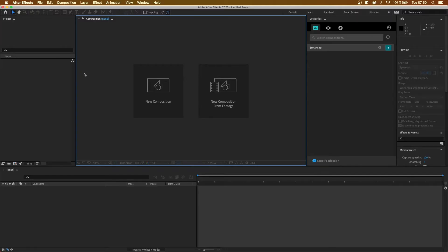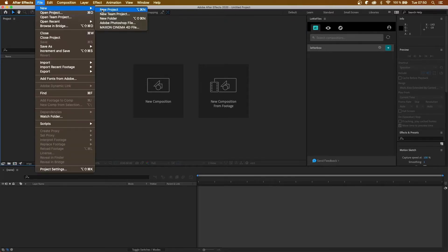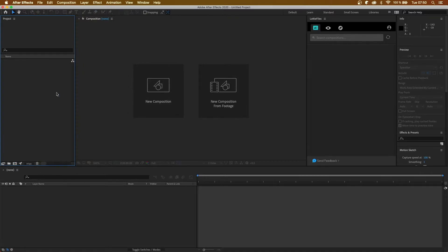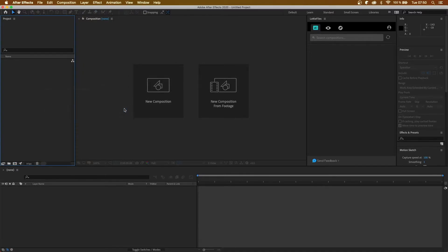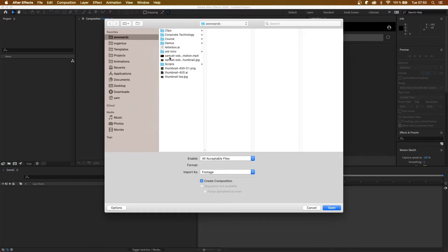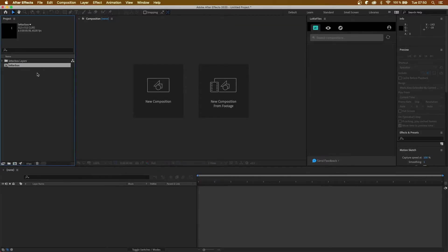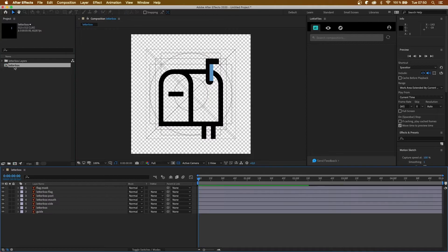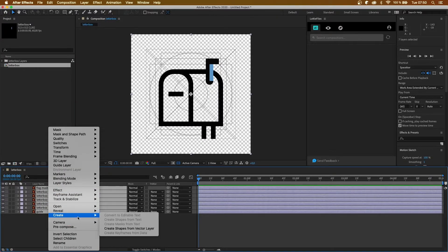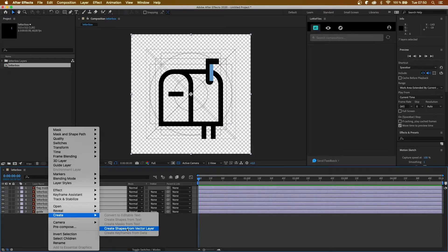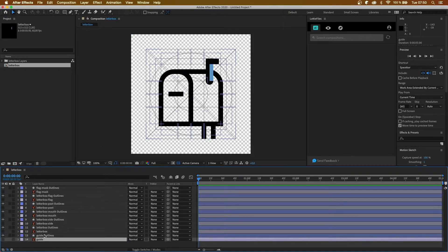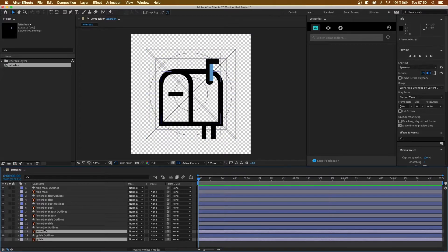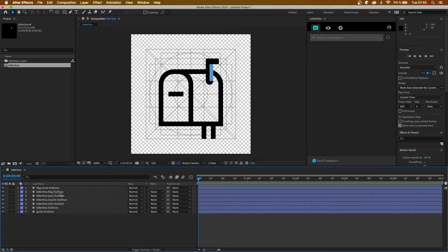Okay, now that we've made our icon, let's get set up in After Effects. So we're going to create a new project, and then we're going to import our Illustrator file and import it as a composition. We're going to open it up, select all of the layers, and create shapes from vector layer. And then we can delete all of the old Illustrator layers.